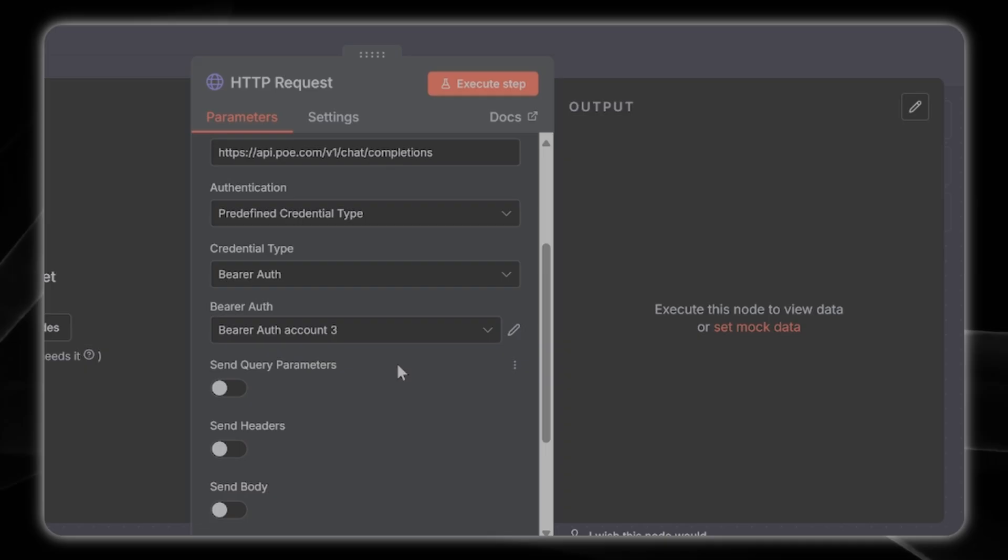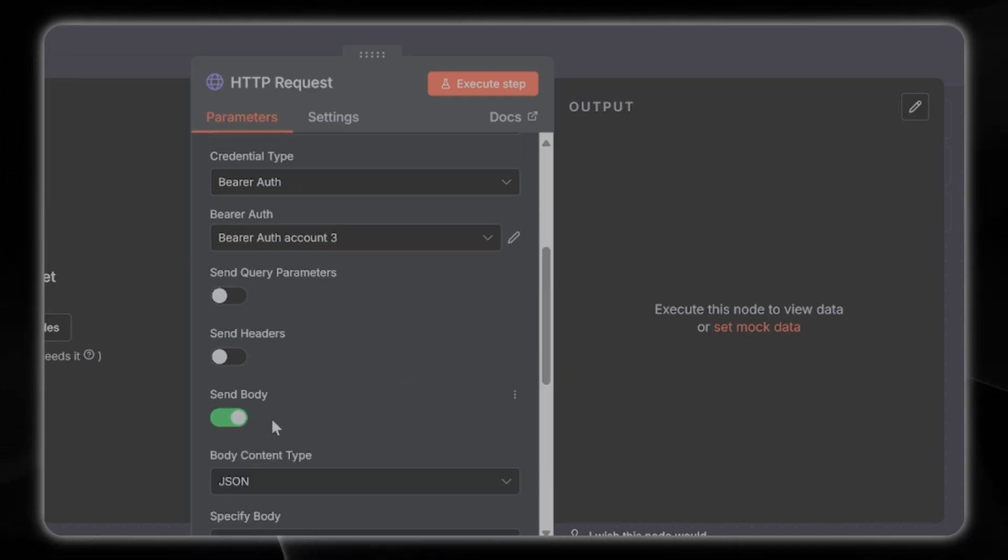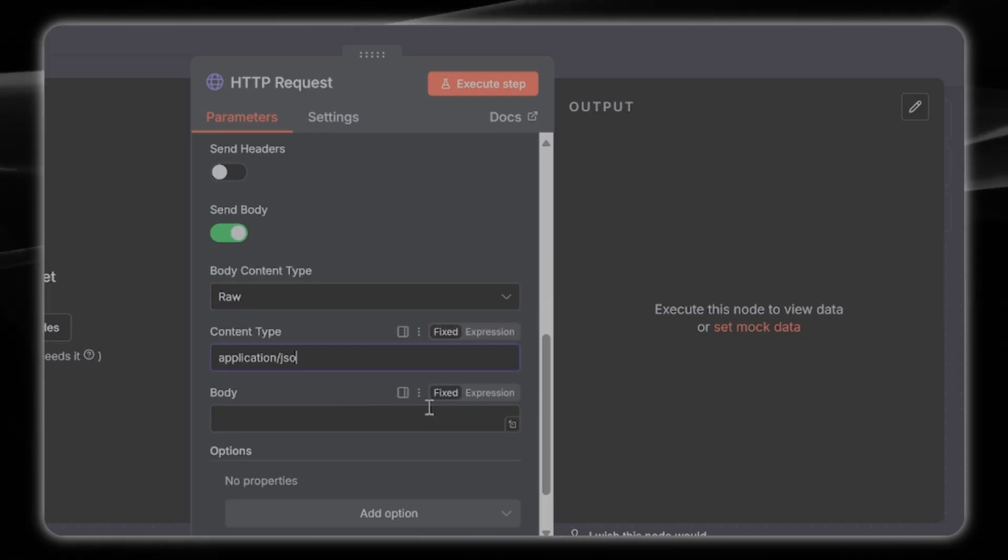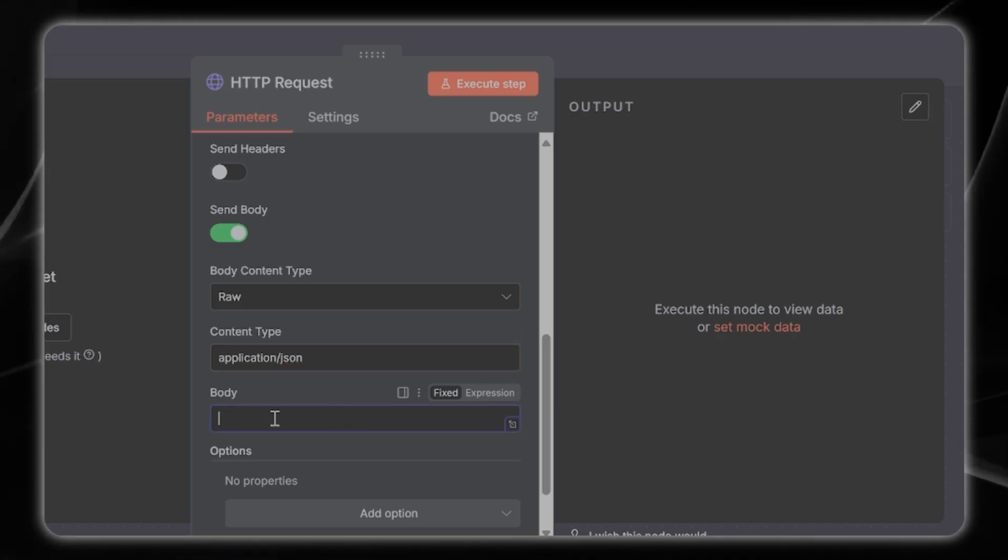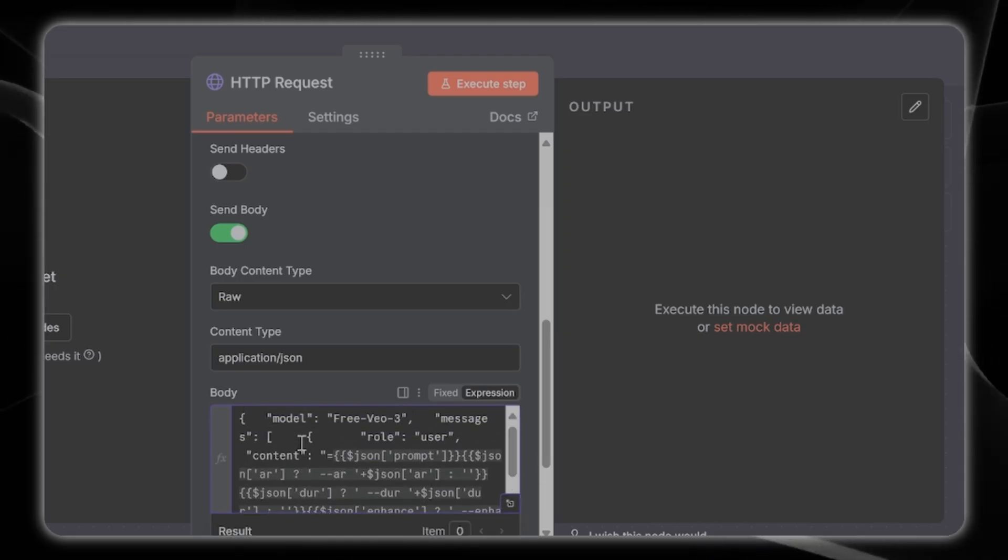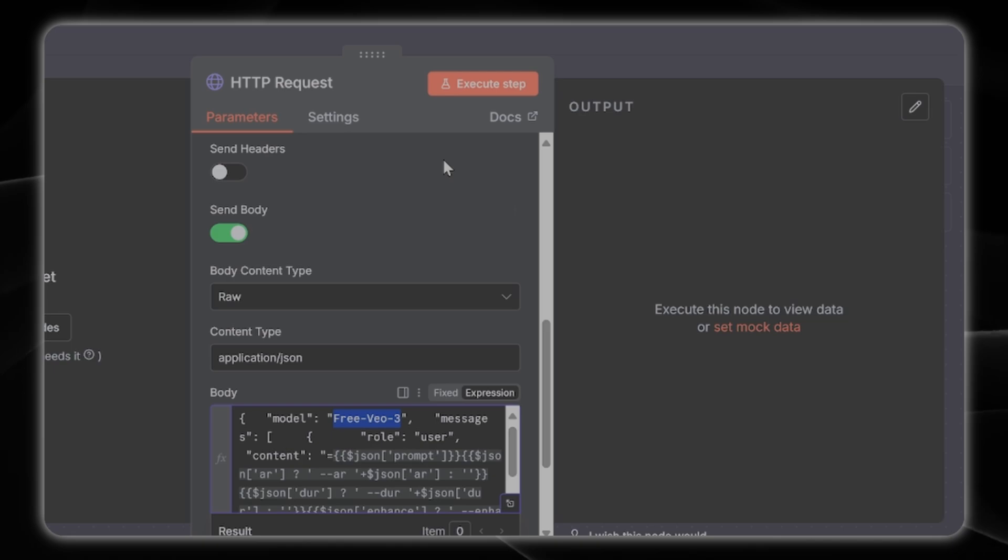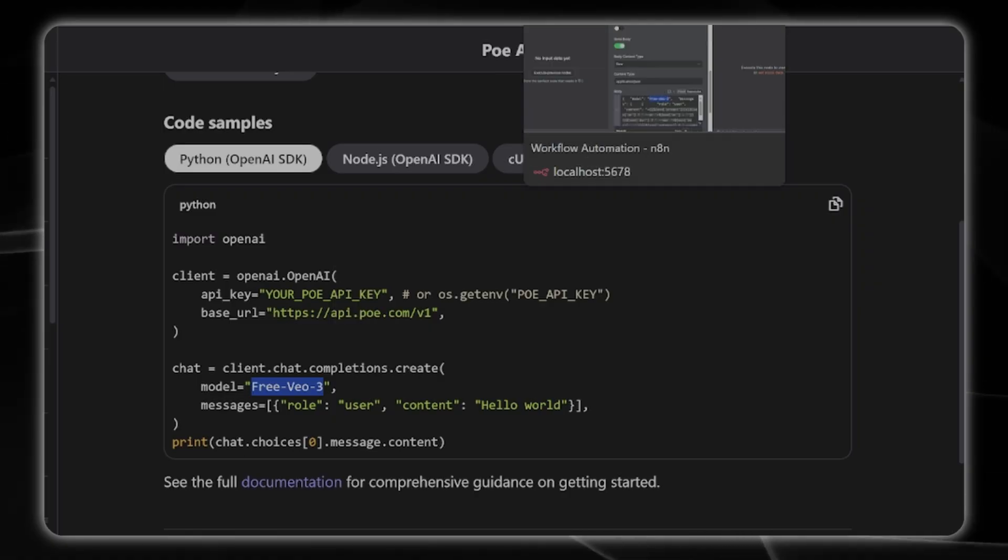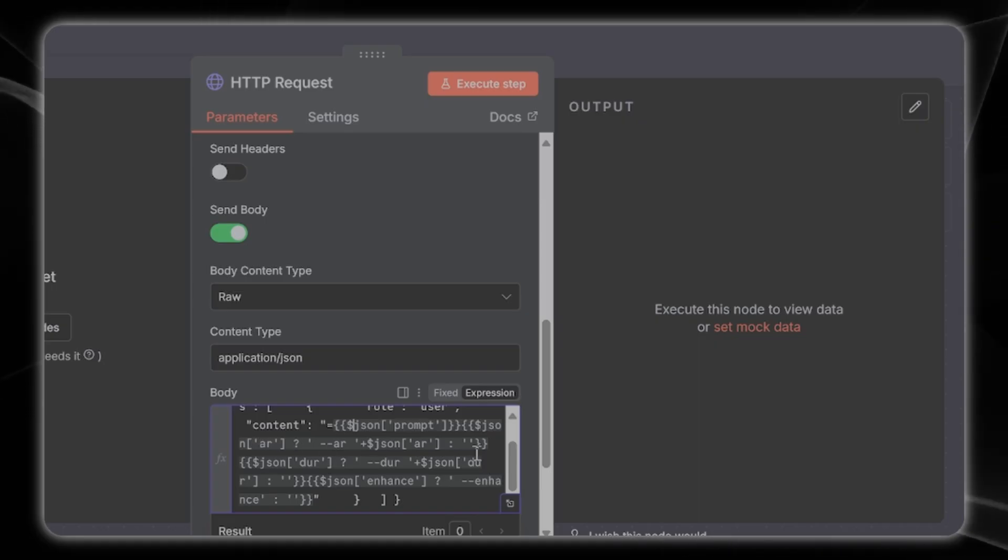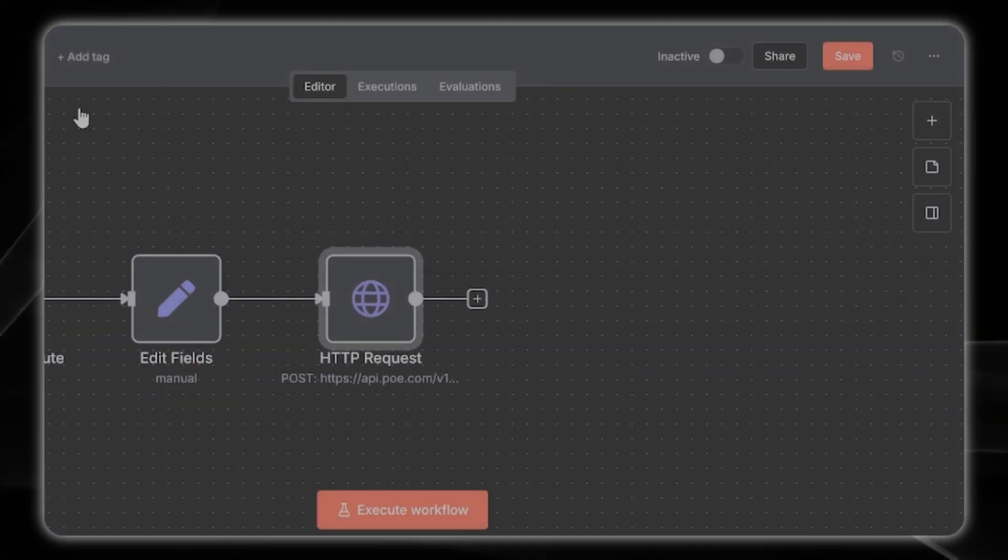You're set to go with your API key from Po. Next click on send body, choose raw, and the content type is going to be application json. For the body here to use an expression we're just going to press equal which brings us into the expression. We're going to copy paste this in. Notice that we're using the free vo3 model which we can see from the model listed in the API documentation area. All we've done here is we've used our flags ar and prompt, duration, enhance.